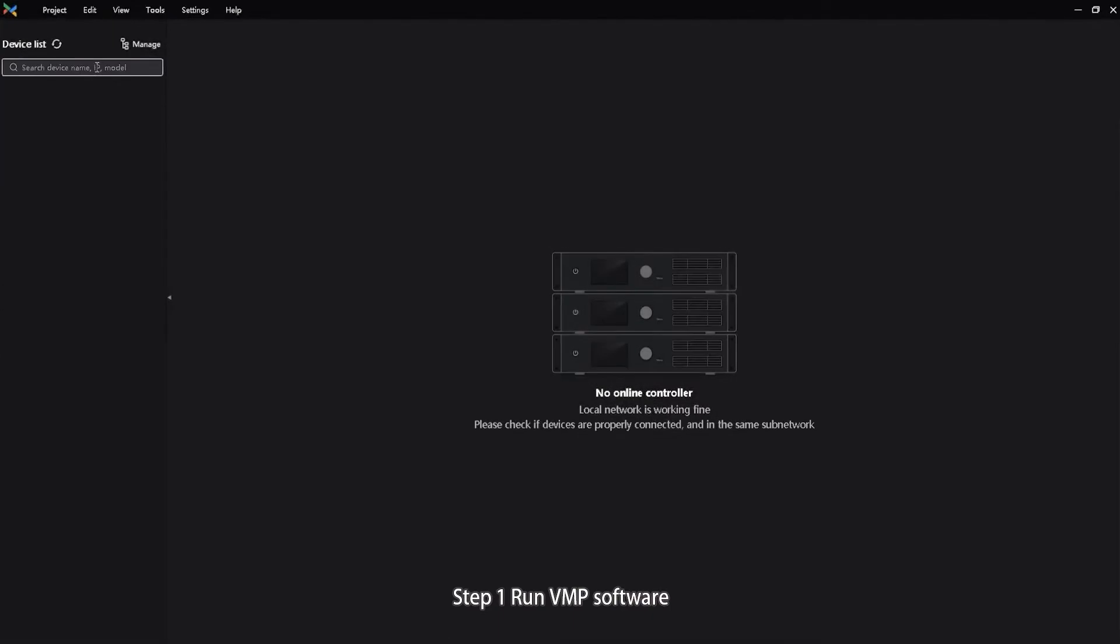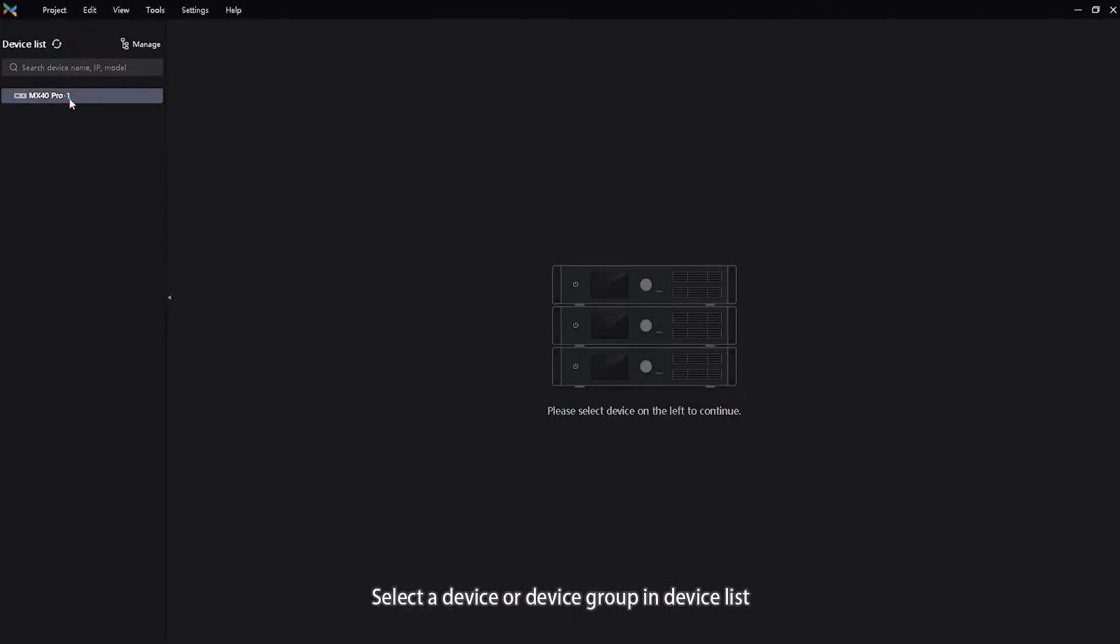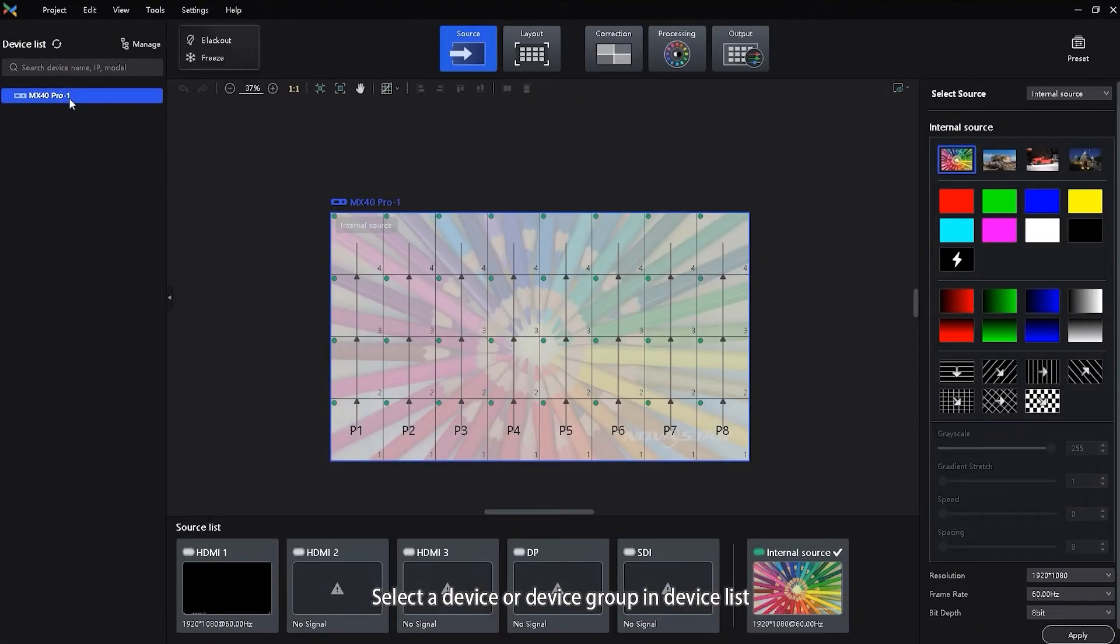Step 1. Run VMP Software, select a device or device group in device list.